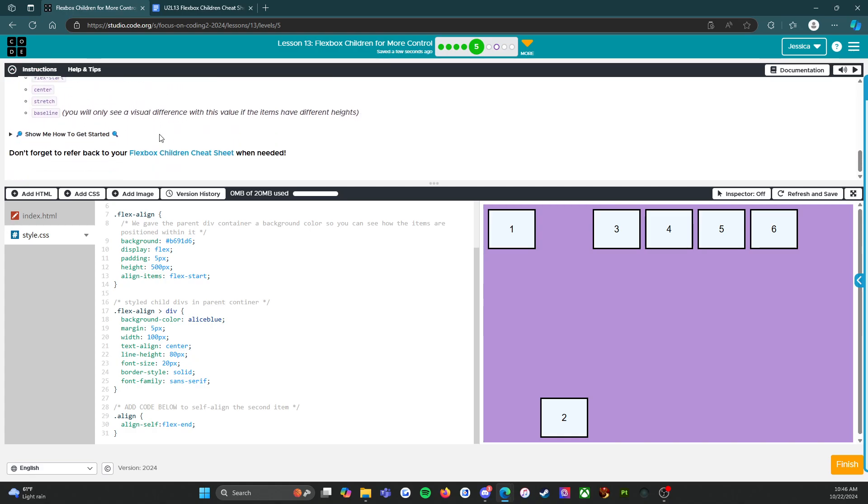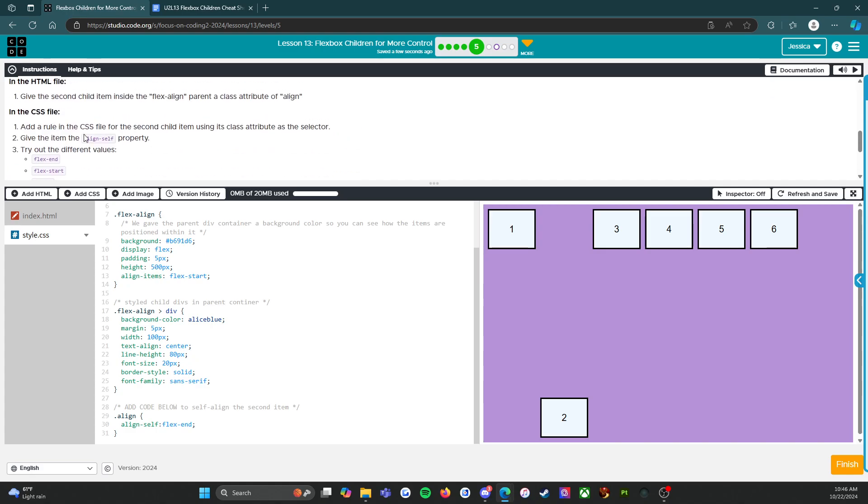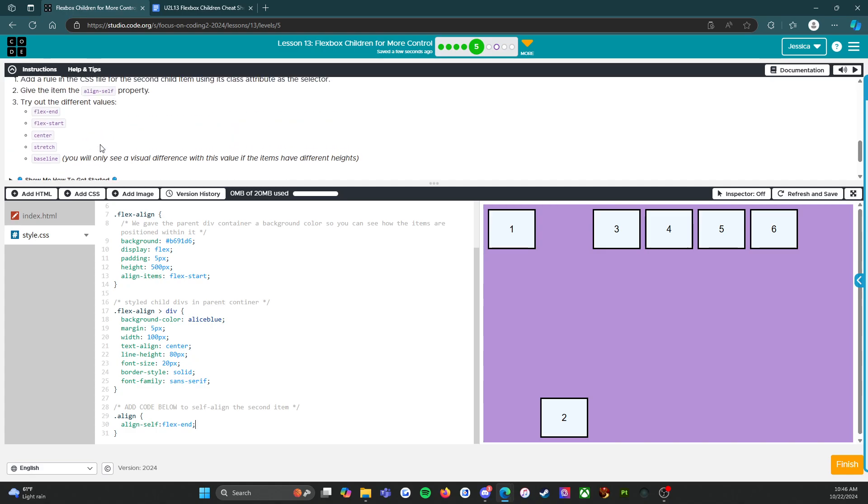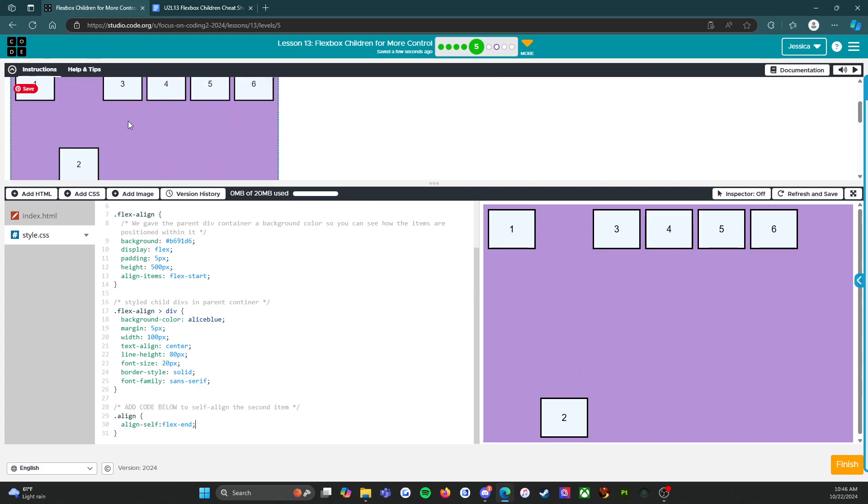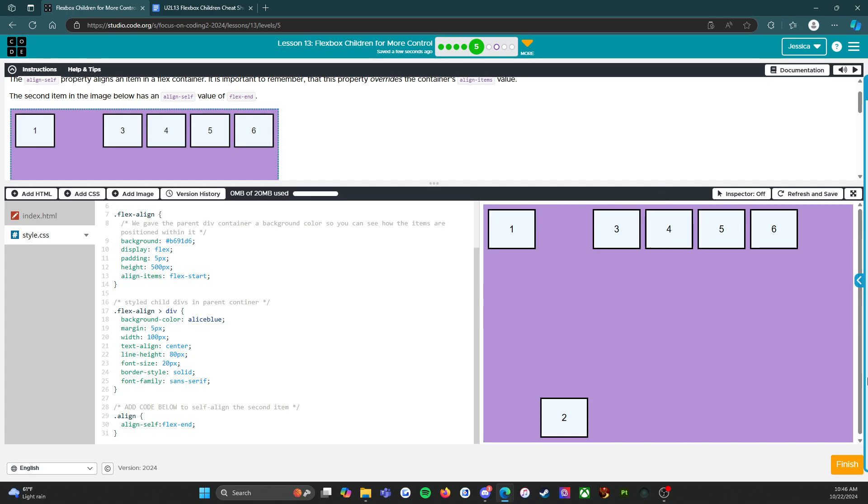You know, mistakes happen—that's part of coding. We joke a lot about how to write the code takes 30 minutes, and to debug the code takes three hours minimum. Alright, so level 5 is done. We have successfully done what we were asked, and we're ready to press the orange finish button. And I will see you on level six. Here we go!